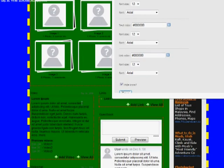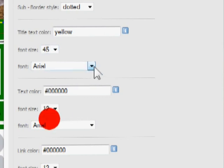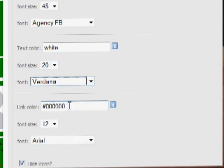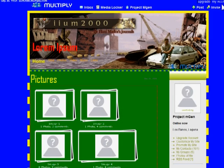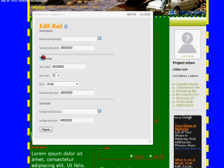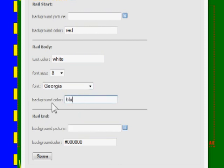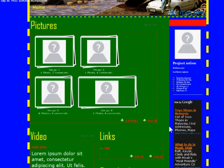The sub-border — which I'm assuming is the item box border — I'll change to red and dotted and click Save to see how it looks. Yes, that's correct, it is the item box border. I'll also change the content title to white and yellow and make it bigger, change the font, set the general text to white with a bigger font, and make the links red. For the Reel section, I'll change the text color to white, the background to blue, and save.